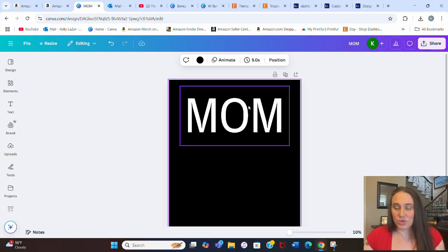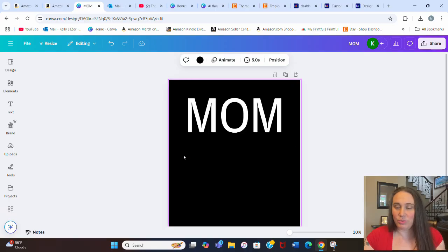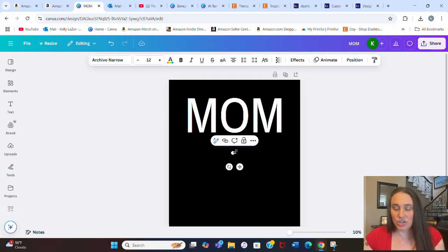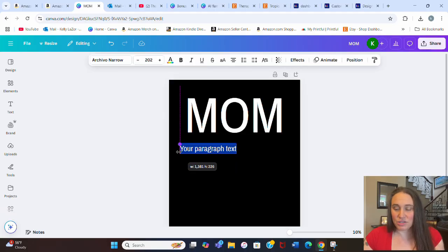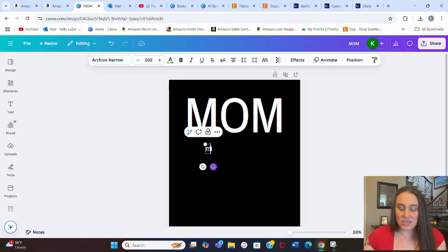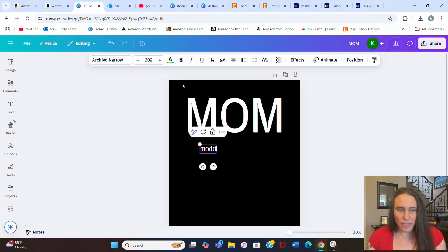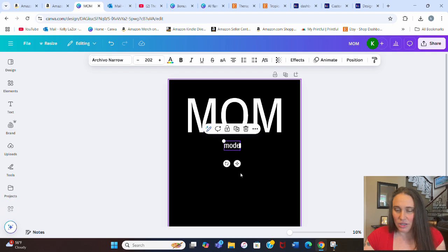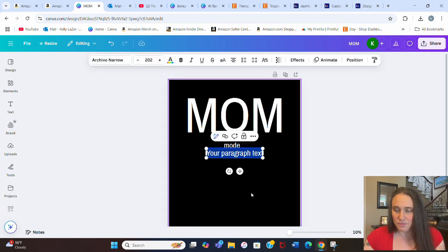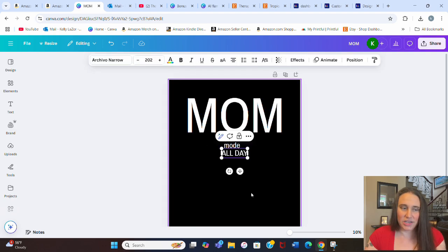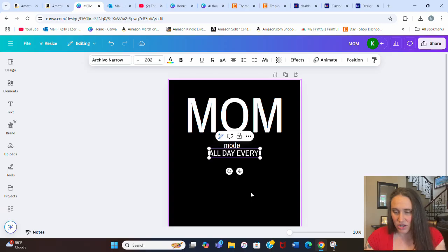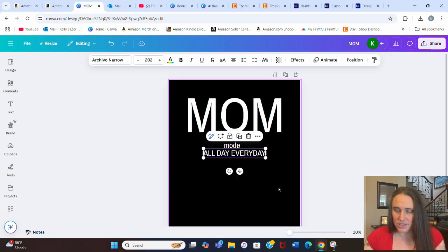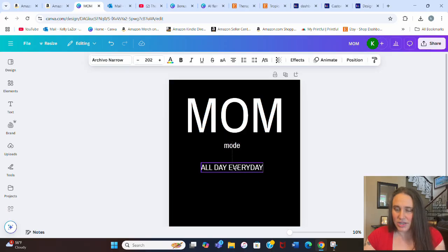This is Archivo Narrow. It's a pretty simple font. I don't want anything super stylish because this is just going to be a nice minimalistic style. So go with this nice simple font there. And so I'm going to put a box around it, put a heart, put a little mode, and then put some text. So let's go ahead and just pick the text boxes first. So that was mom. The next text box I'm going to do is going to say mode. Now that's going to be in lowercase. And then one more text box, and it is going to be in all caps, and it's going to say all day, every day.